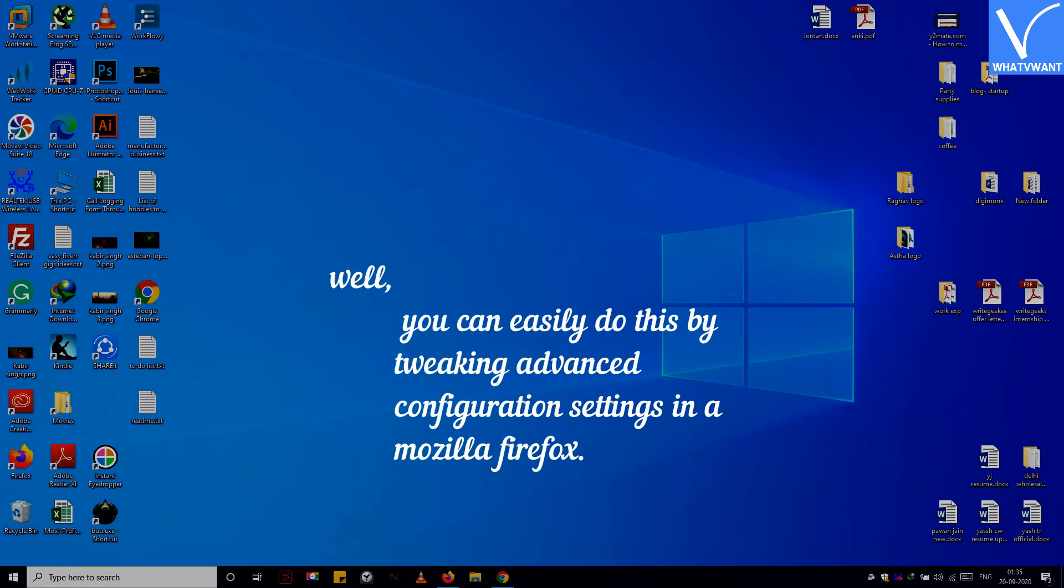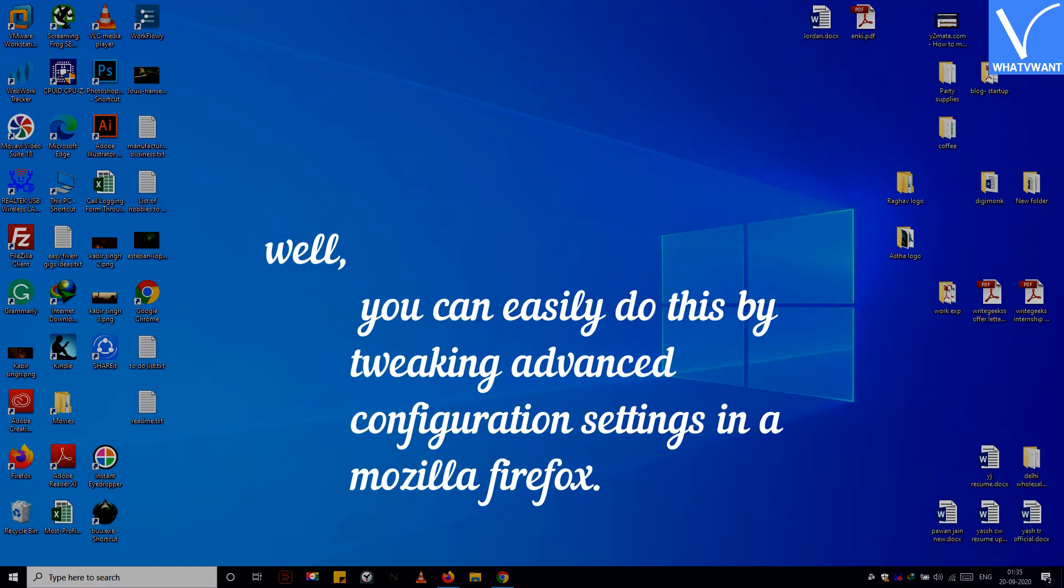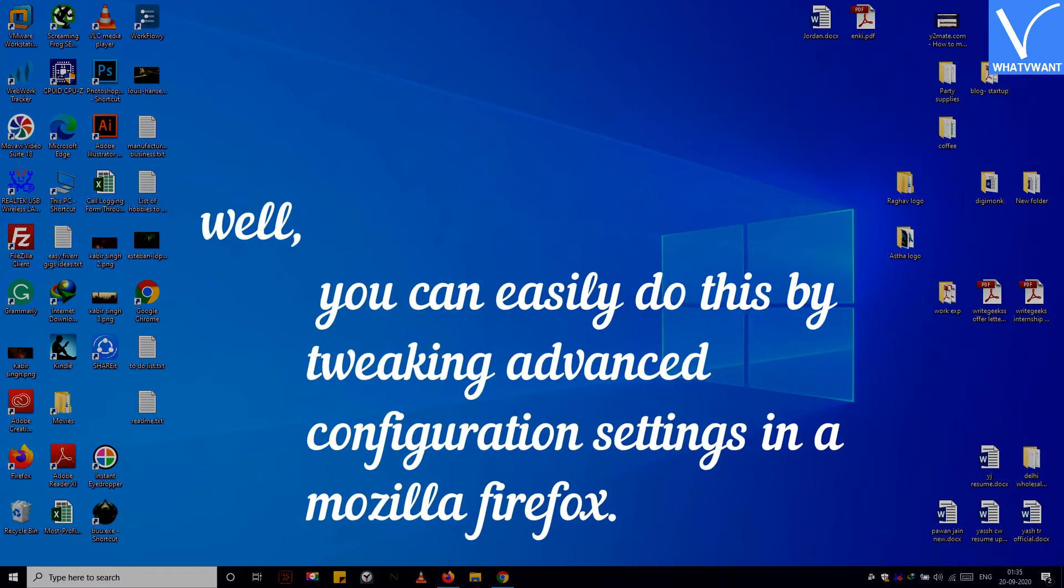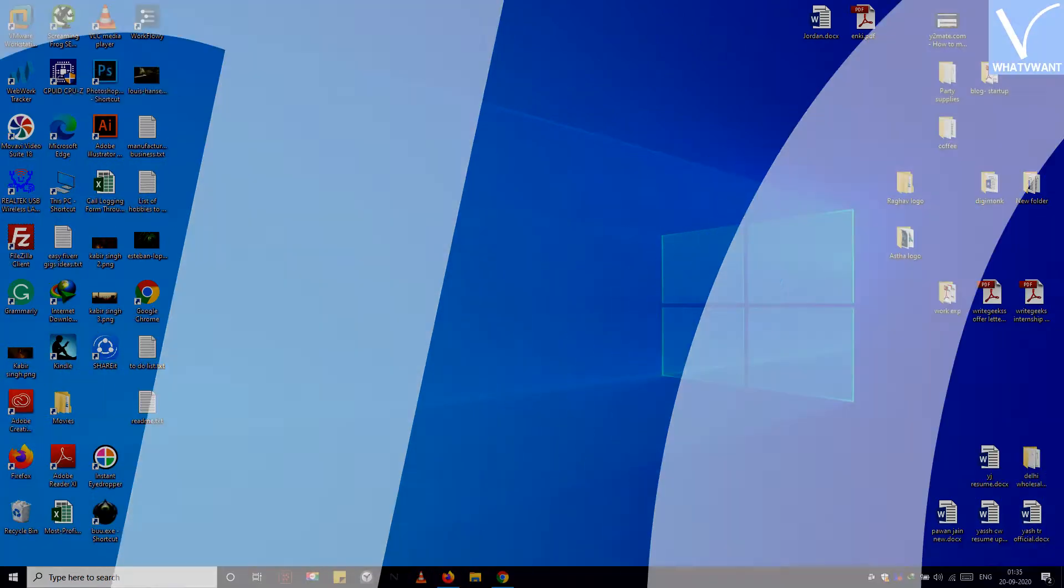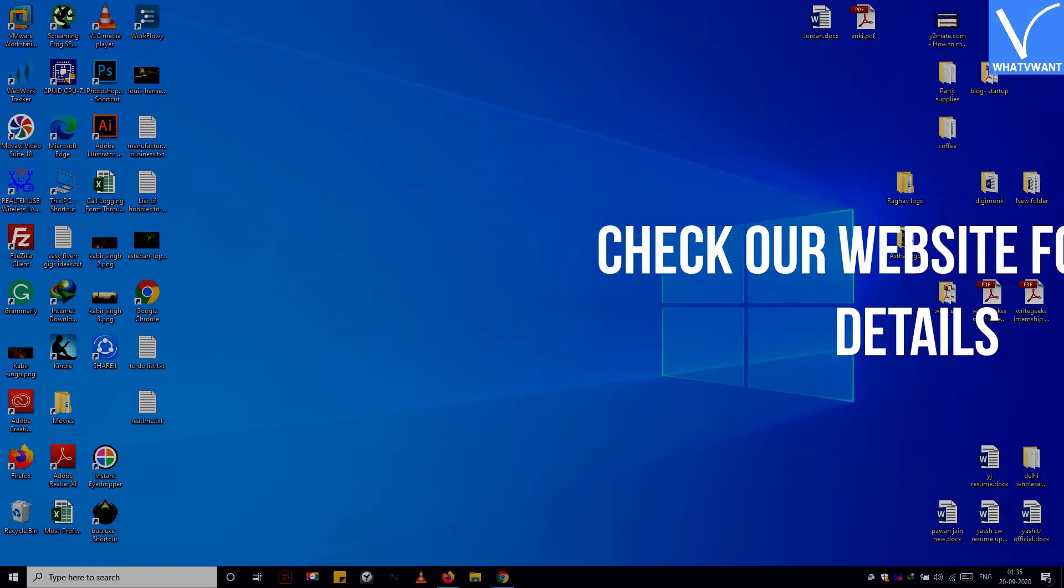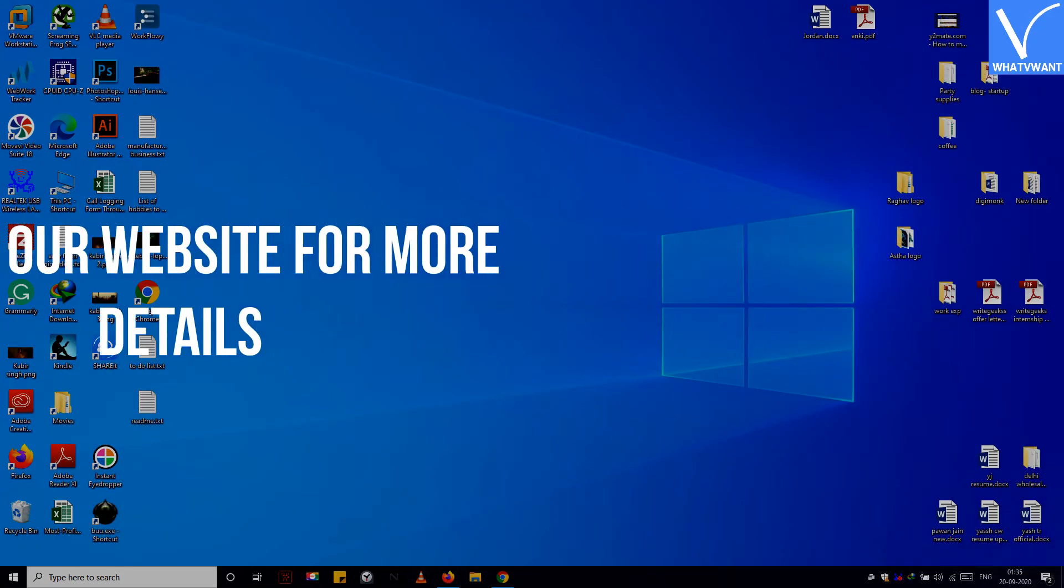Well, you can easily do this by tweaking advanced configuration settings in Mozilla Firefox. Check our website for more details.